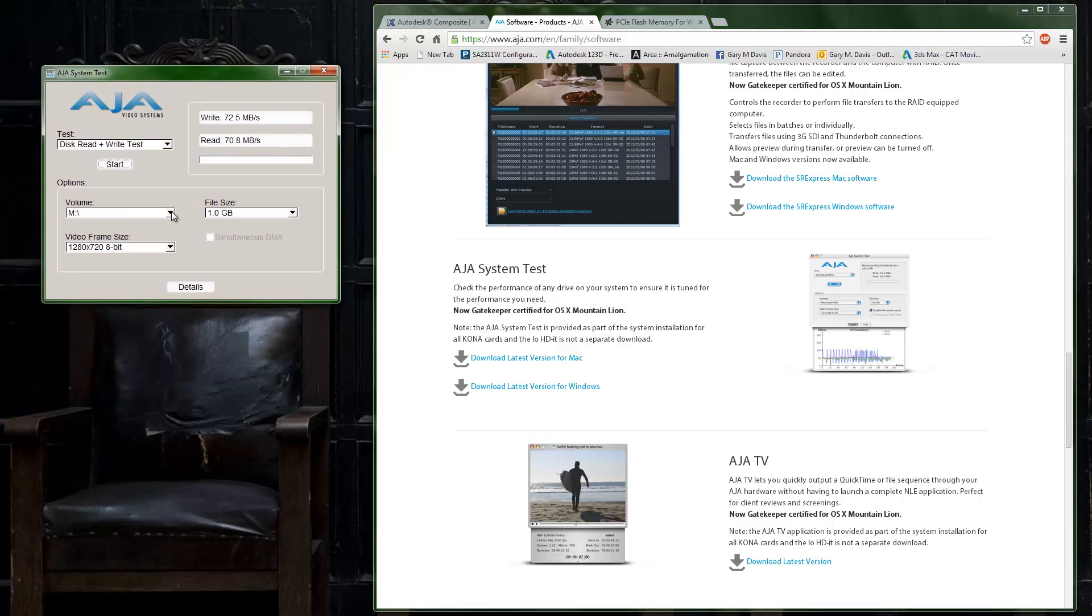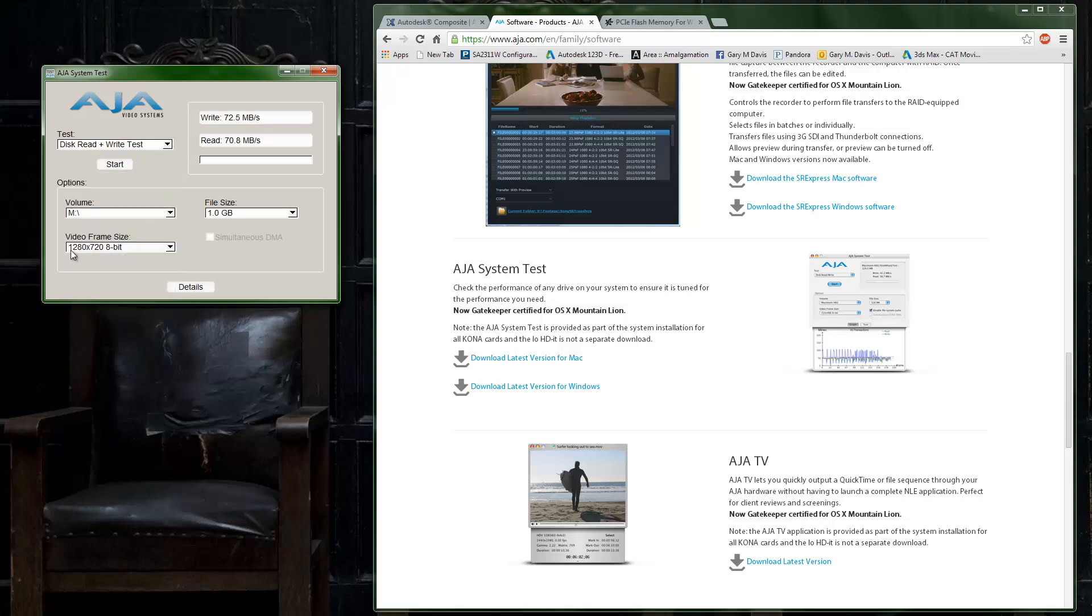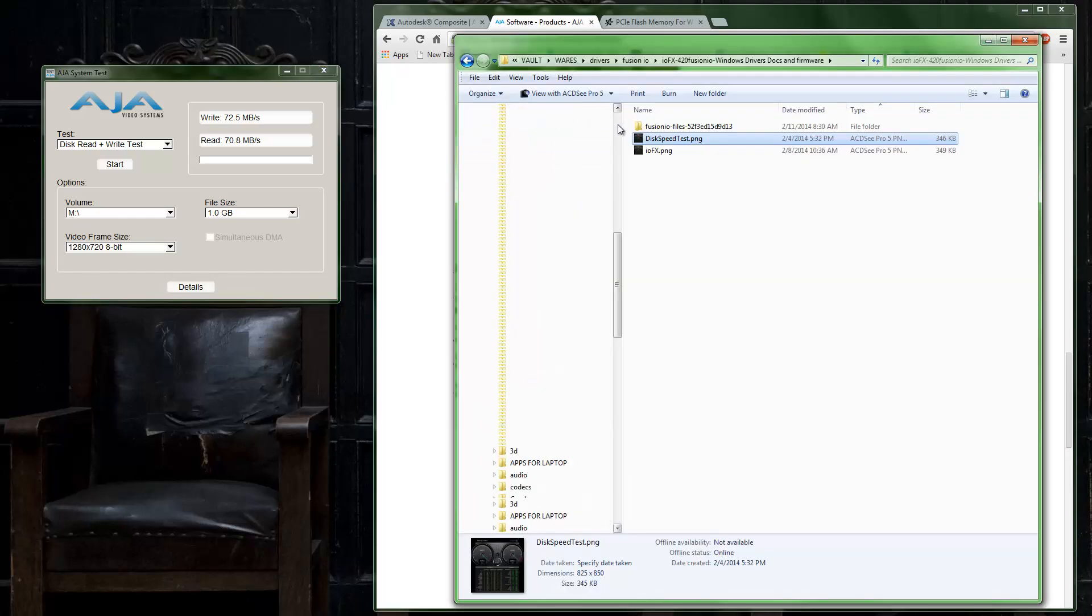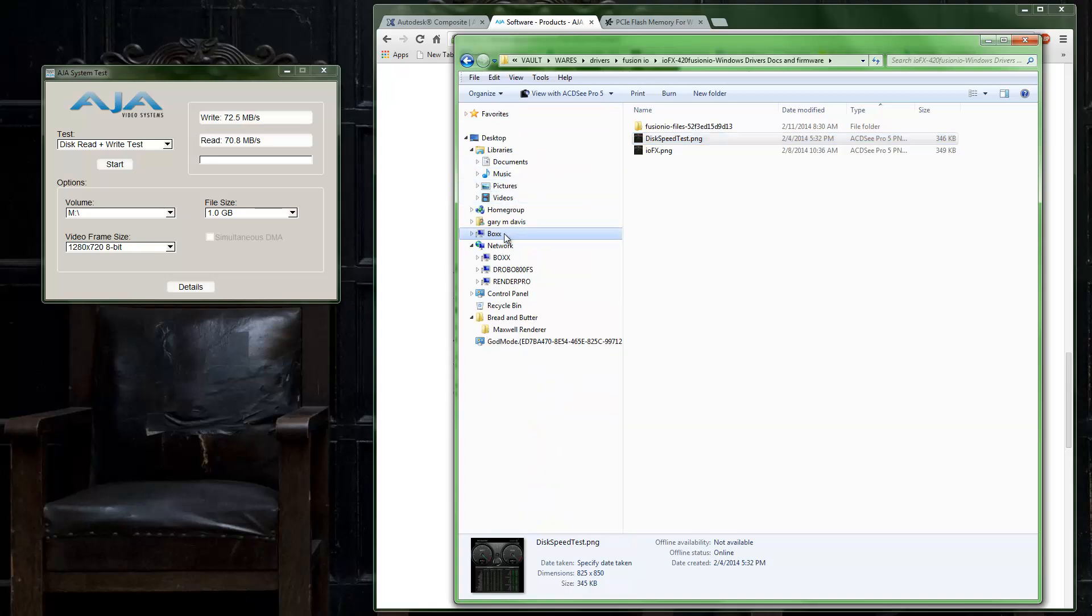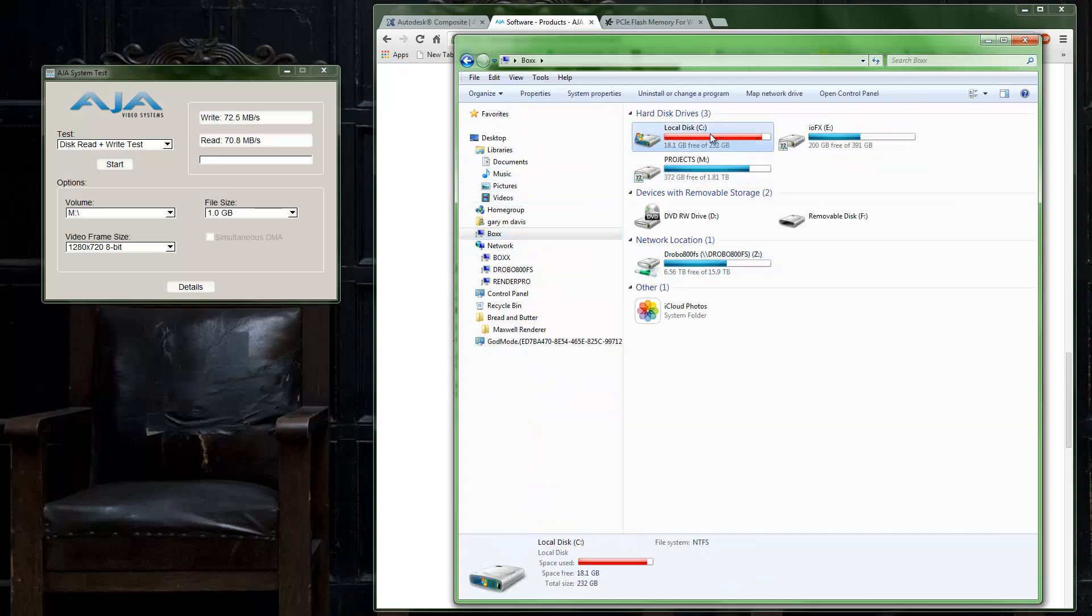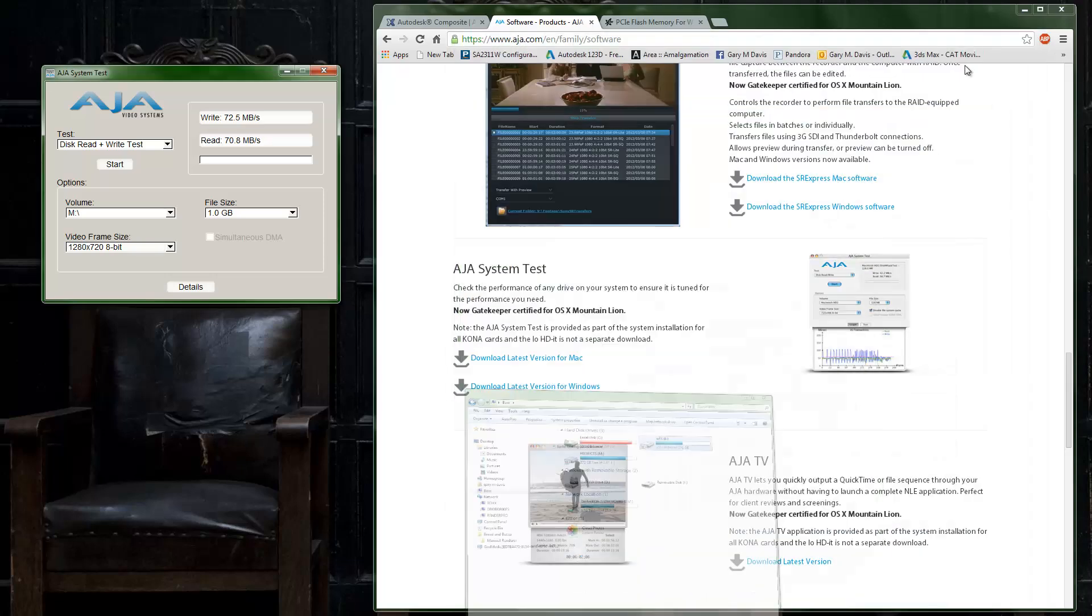I've already got that installed. What this allows you to do is look at different video formats and things. If I say I'm going to do 1280 by 720 8-bit and I do a test on my M drive, if I close all this up you can see that I've got three local hard drives. This is an SSD drive, this M drive is just a USB external USB 3, and this IO FX I'll talk about in a second.